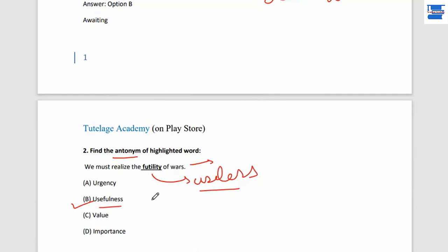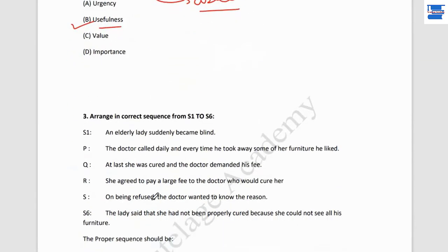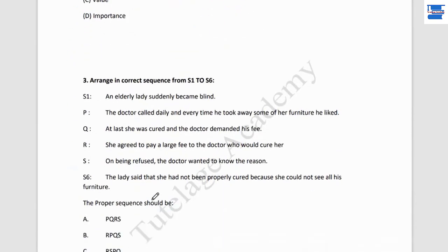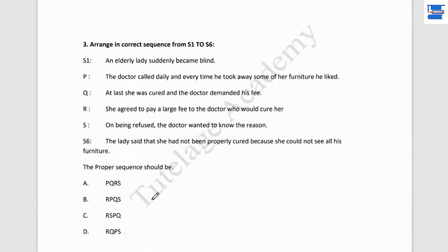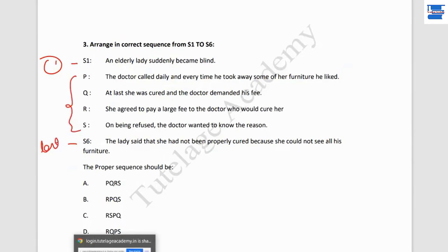Practice synonyms and antonyms. Question number 3: arrange in correct sequence from S1 to S6. S1 is the first sentence, S6 is the last sentence, and the four sentences in between need to be arranged in proper order.